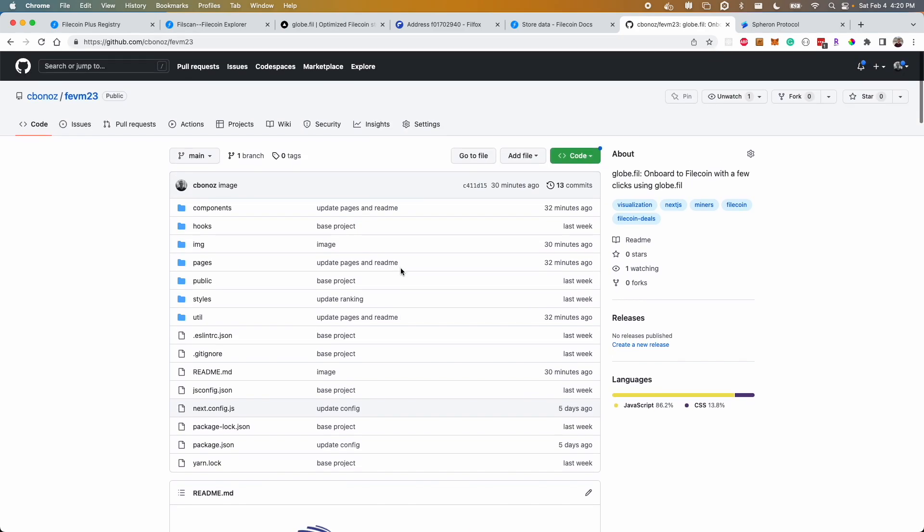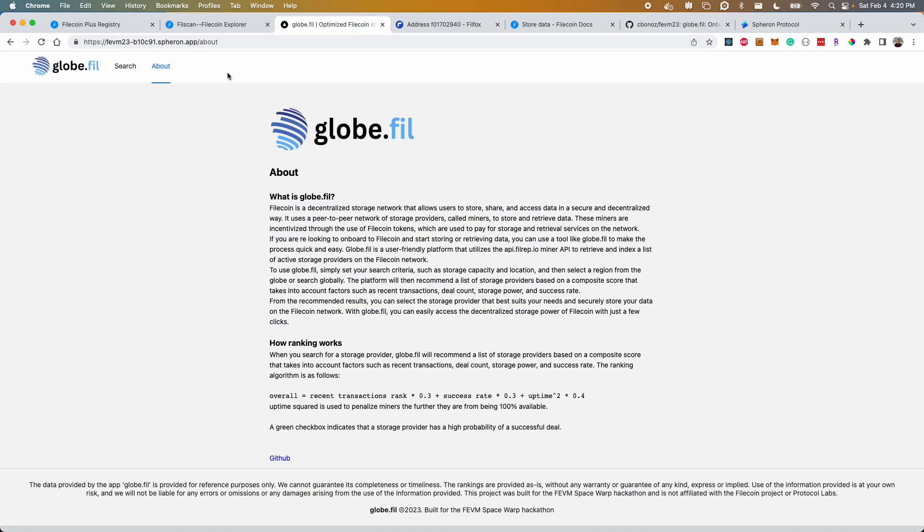As for the code, it's available on my GitHub and the app is available on Sphereon. I encourage you to check it out but that's pretty much the globe.fil app and thanks for your time.